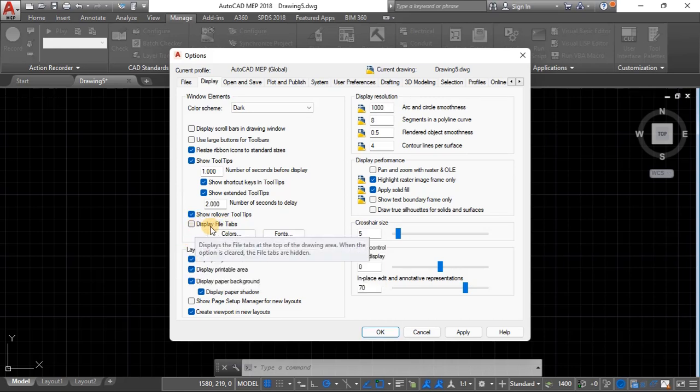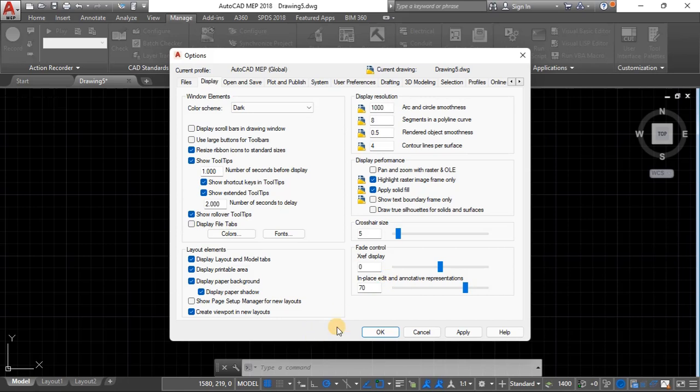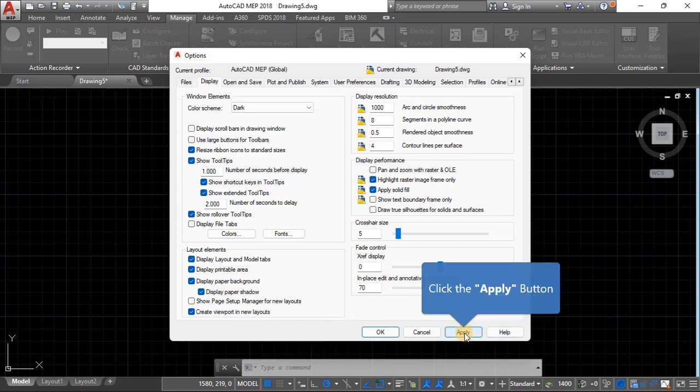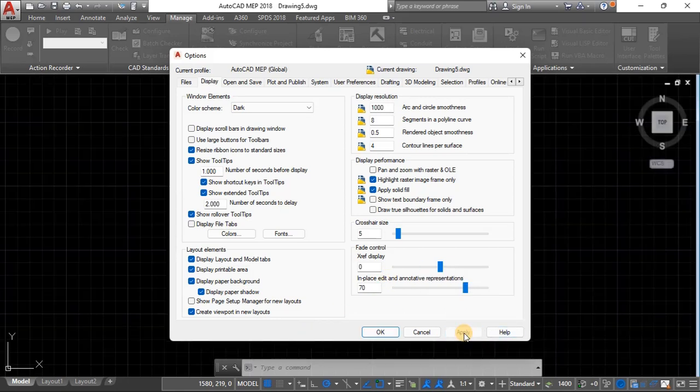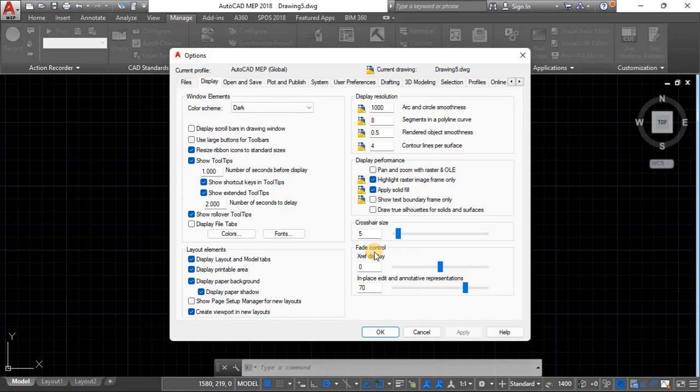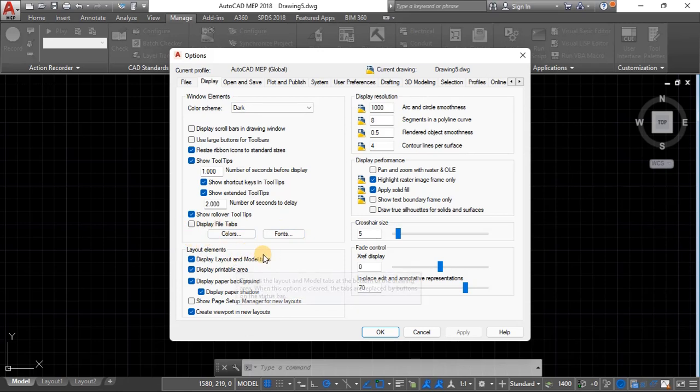You can choose to make the start tab and the name of the drawing disappear by clicking file tabs. If you uncheck it and click apply, then it will disappear.